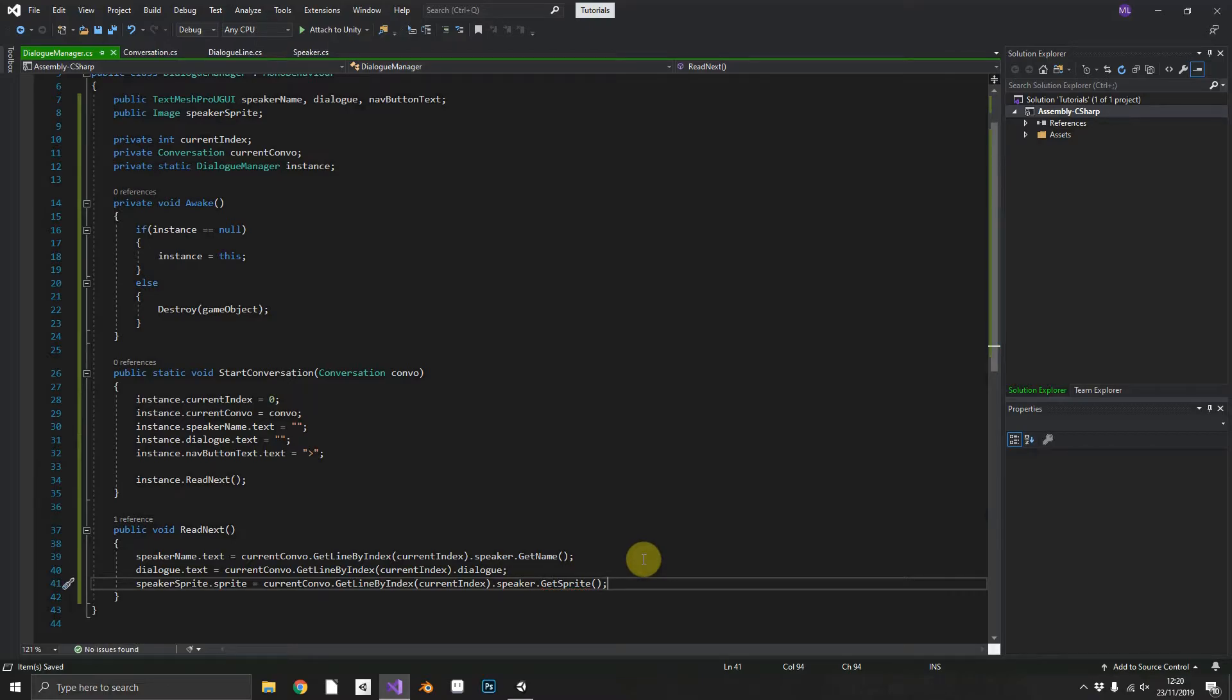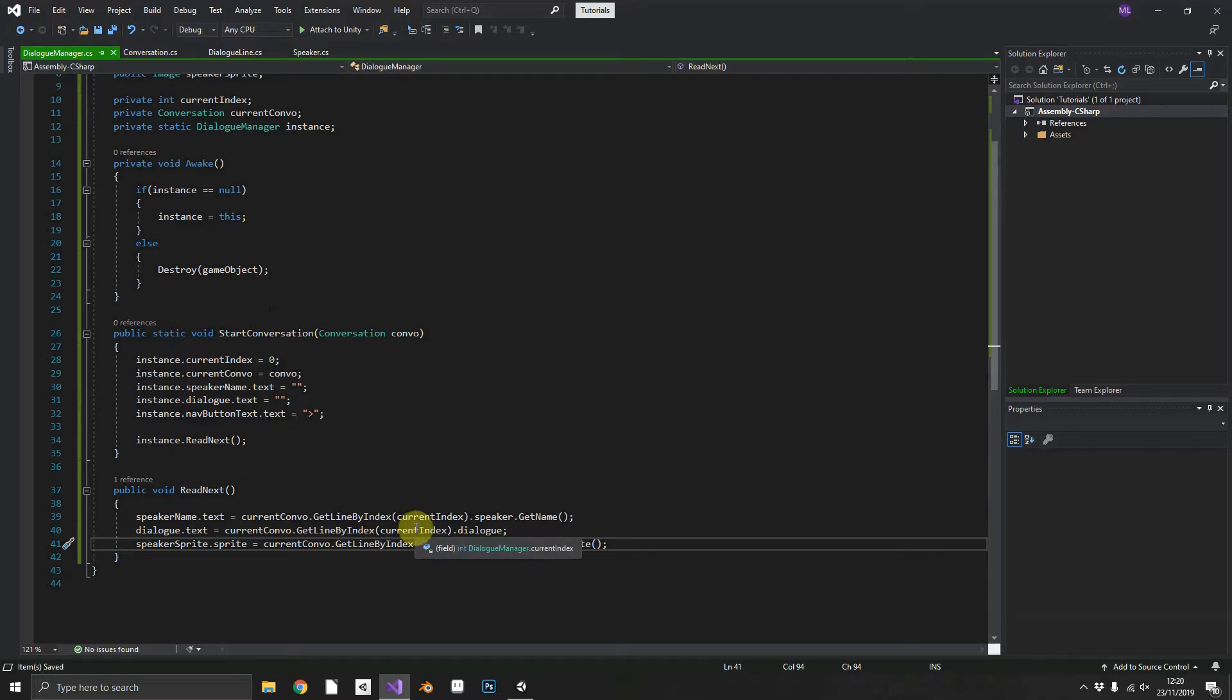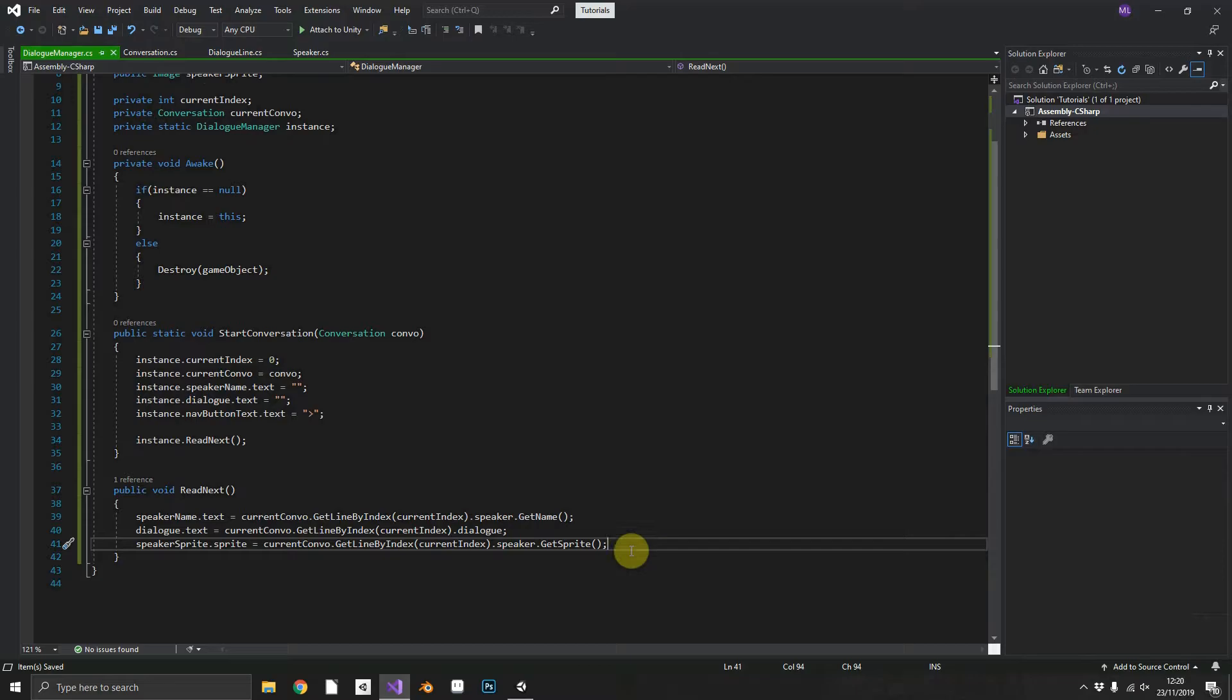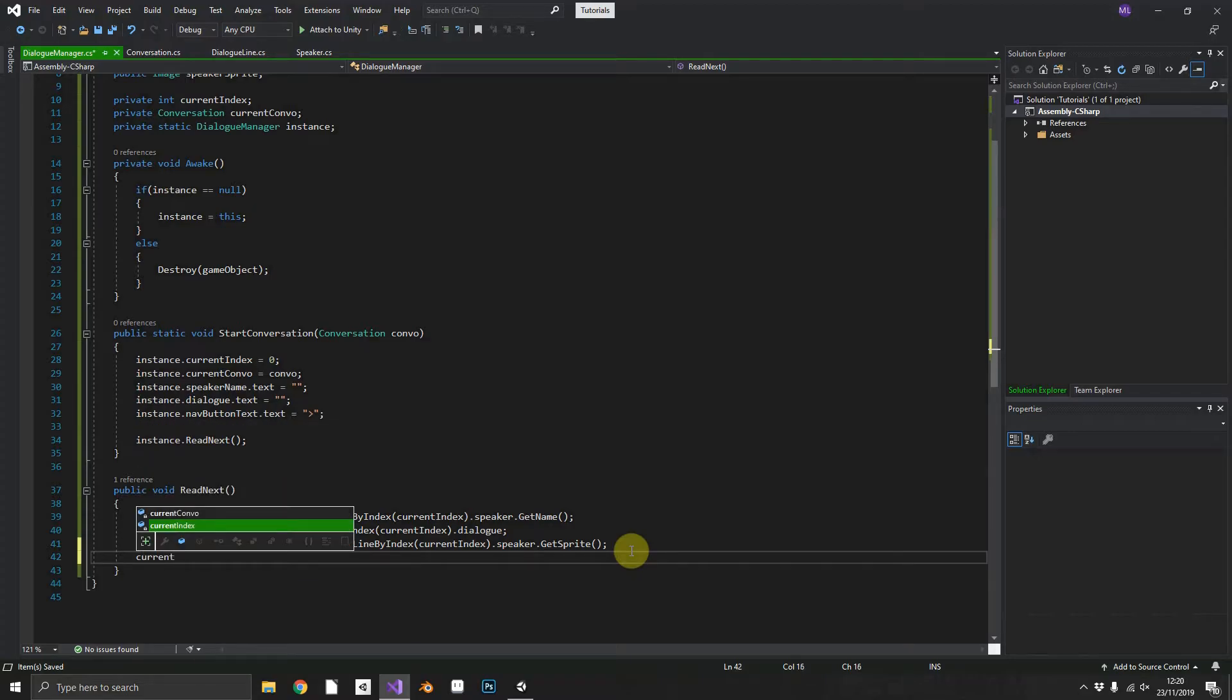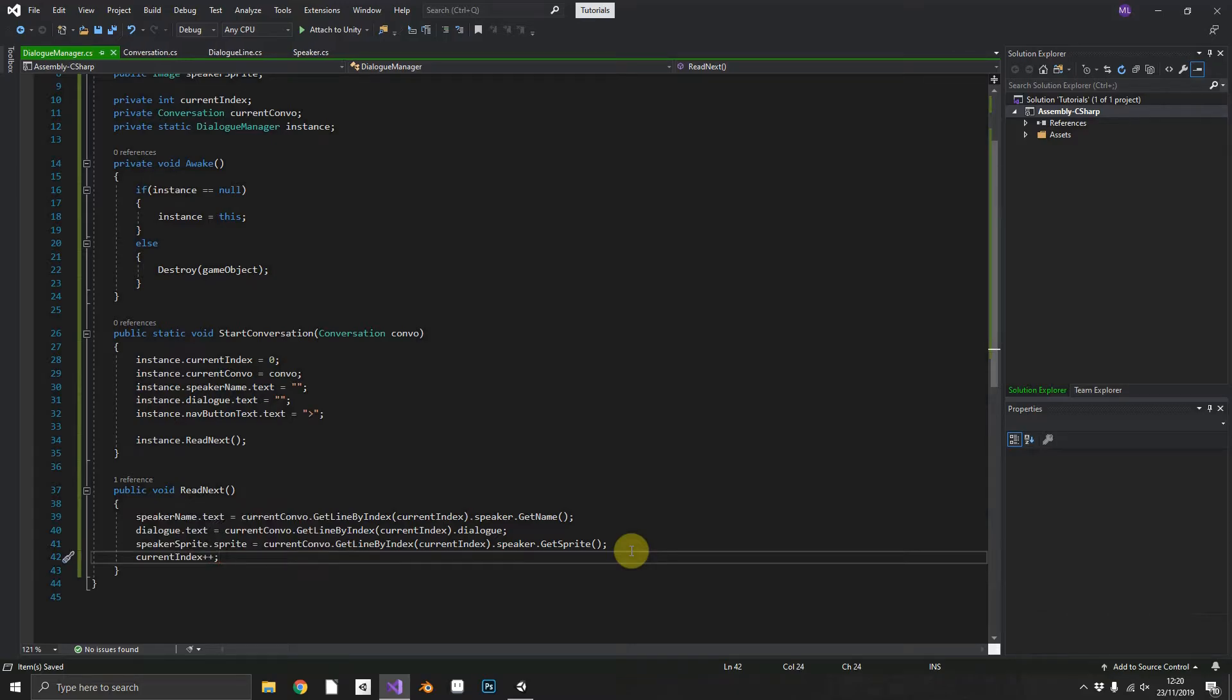There we go so now that should populate our UI elements with what we've got populated in conversation and dialogues. And then after we've read the line we want to make sure that next time we perform read next we're going to get the next index. So we'll just increment currentIndex by one. Now this is the very basics of it we can test this out now.